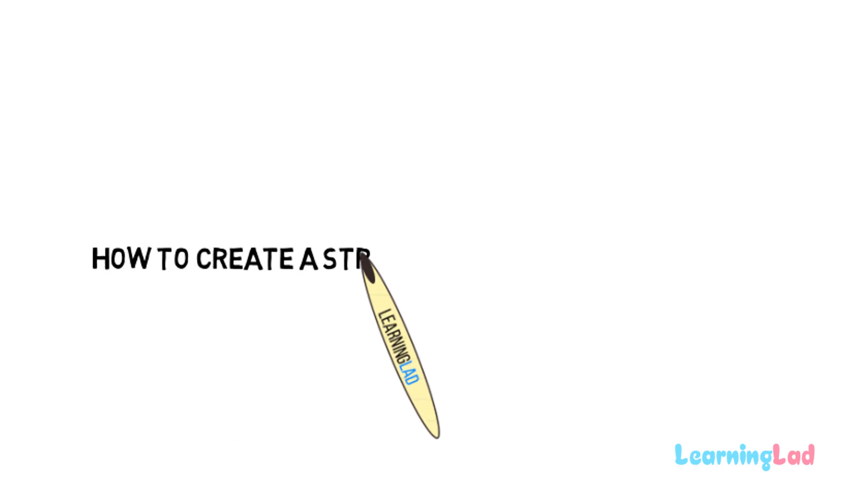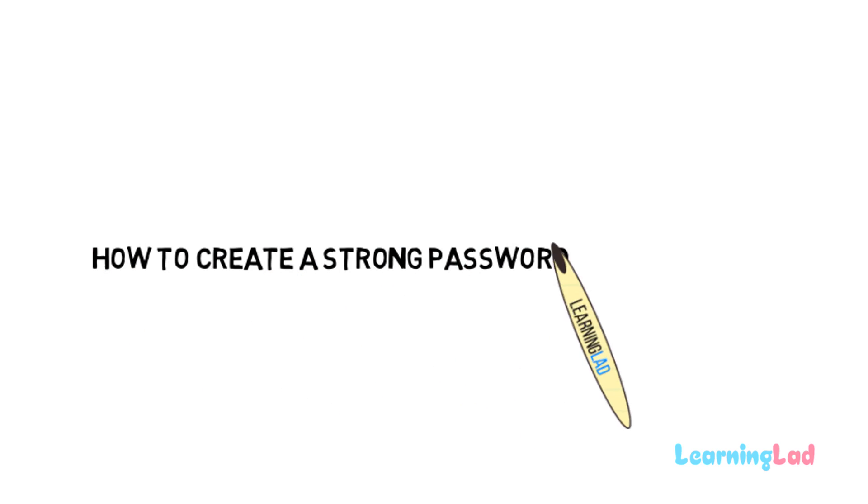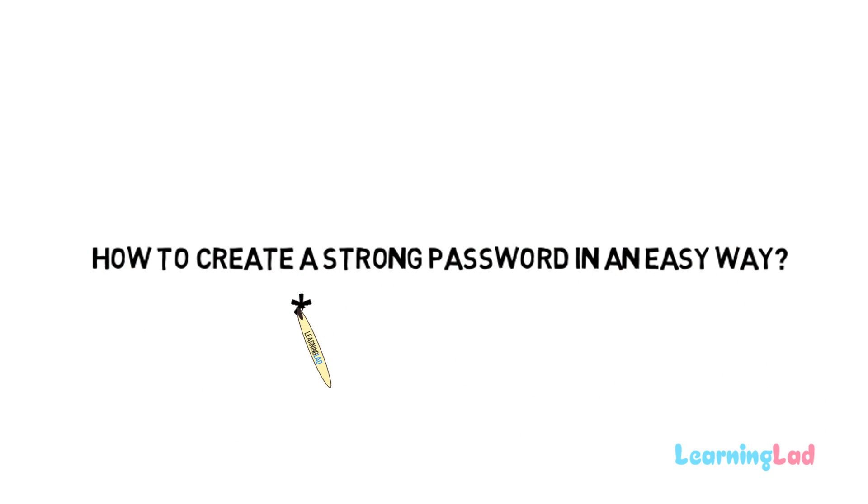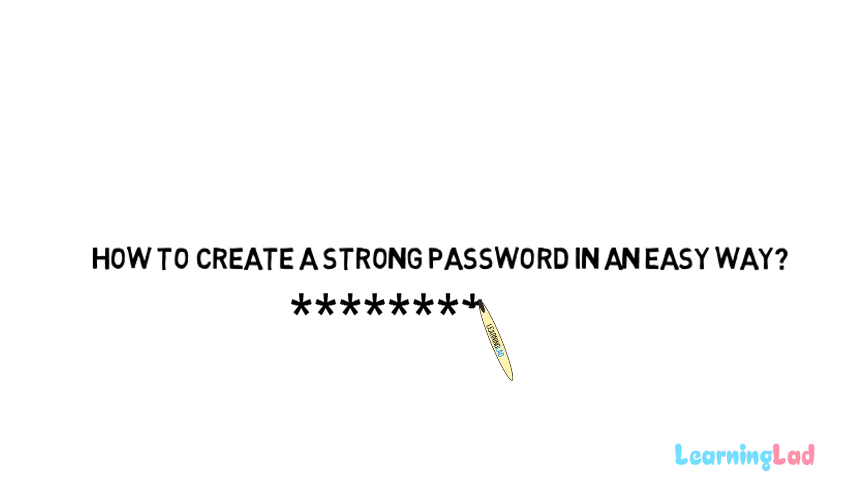Hi this is Sanil from Learning Lad and in this video I'm going to show you guys how you can create a complex looking, easy to remember and hard to guess password.